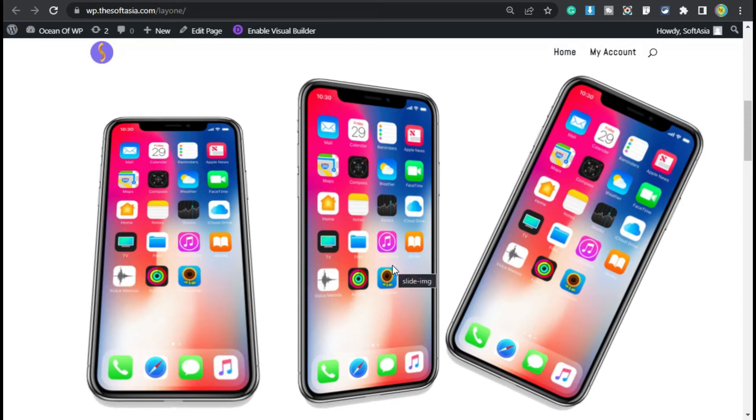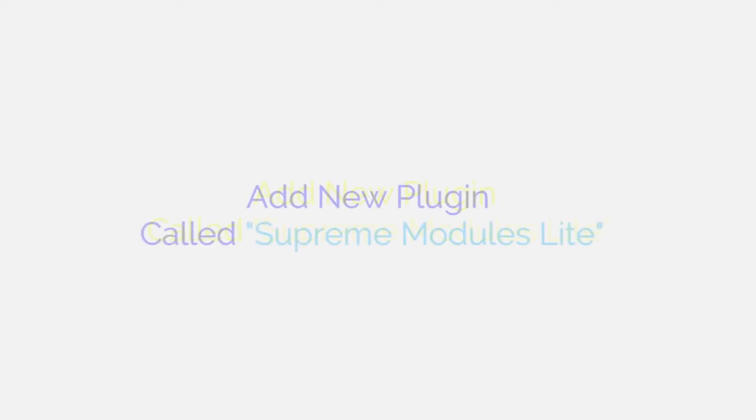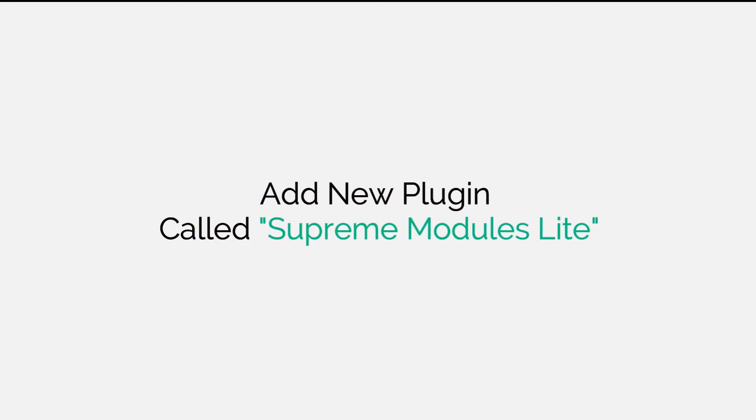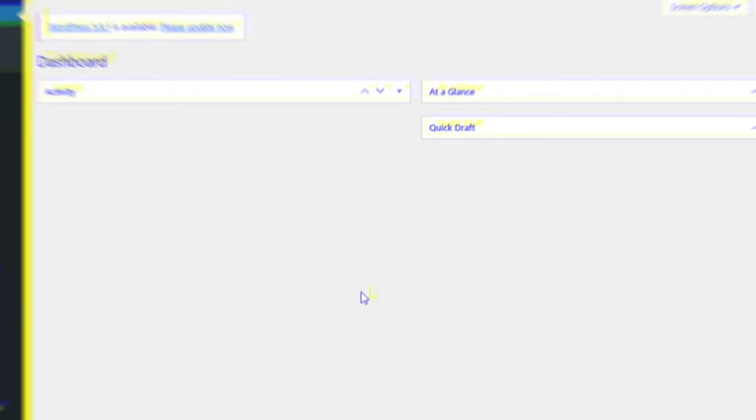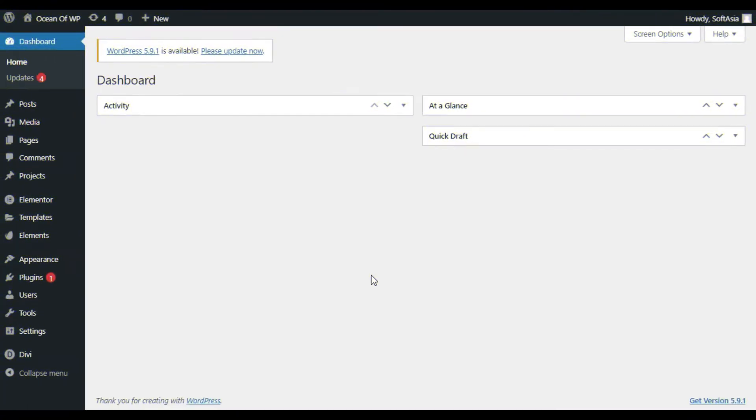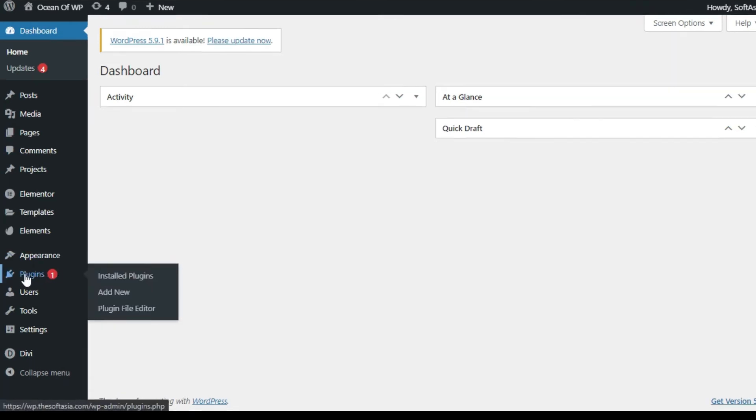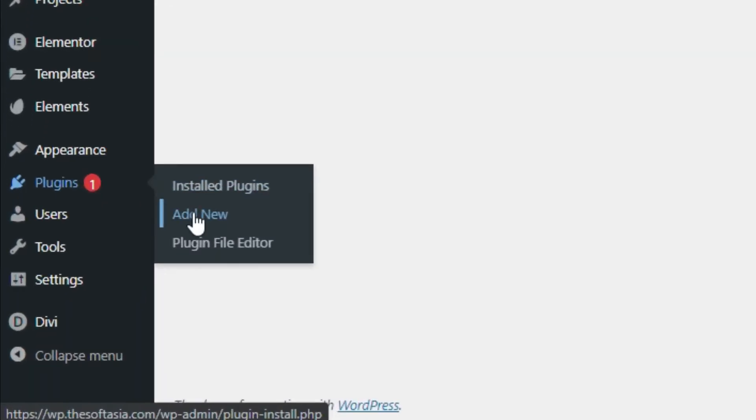To rotate an image on axis, first you need to log in to the dashboard. Now first of all, you have to add a new plugin for this. Hover over Plugins and click on Add New.